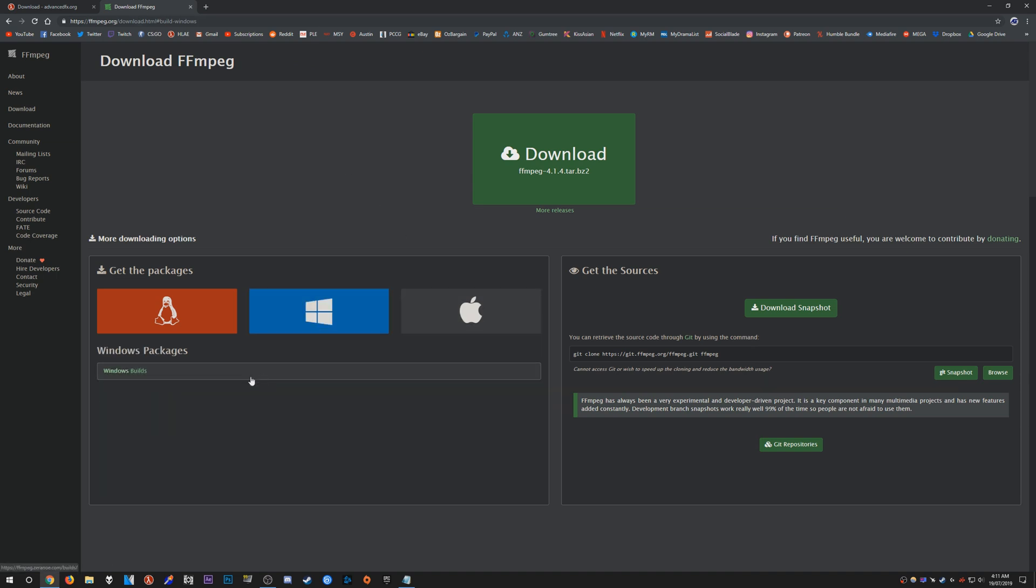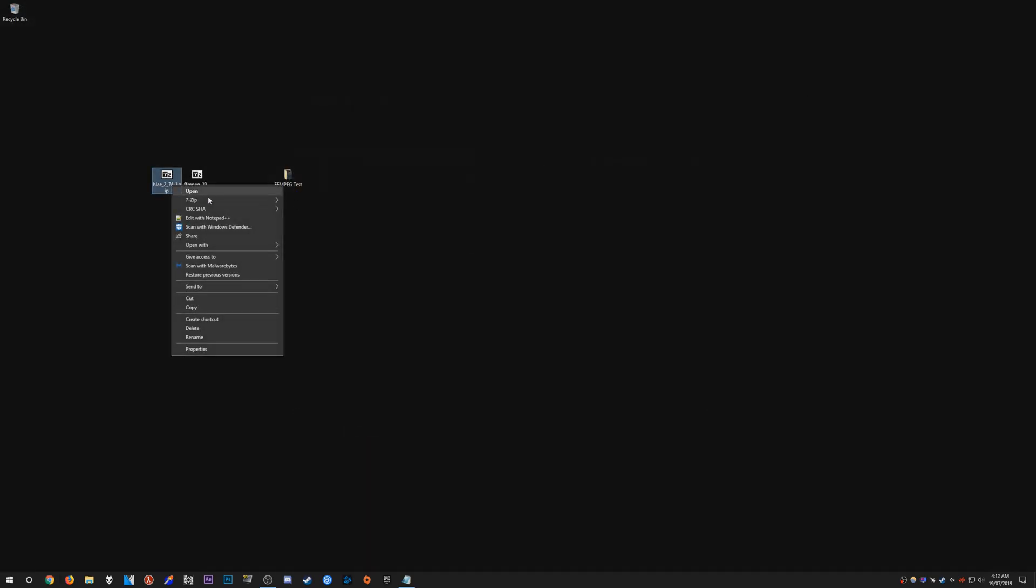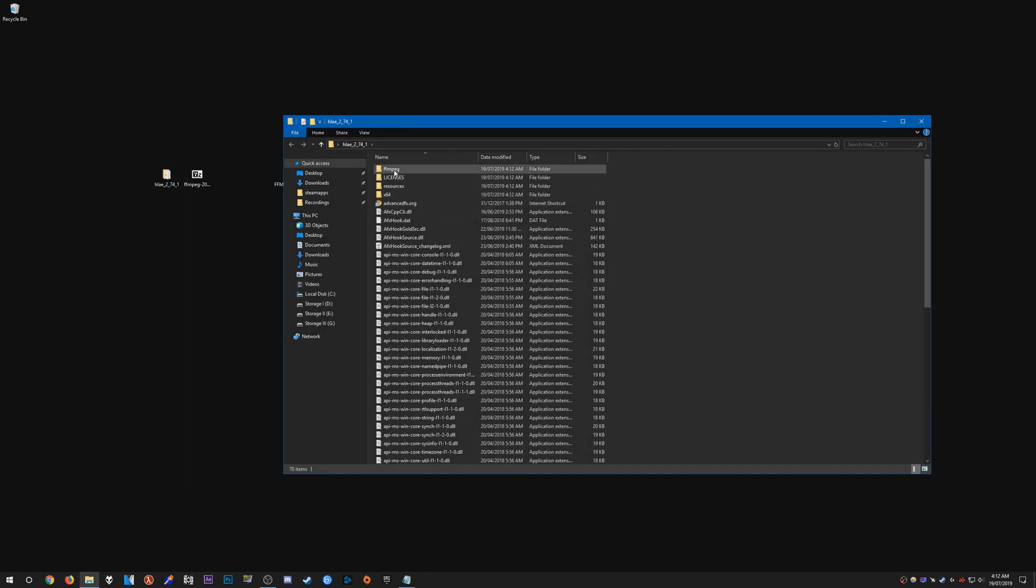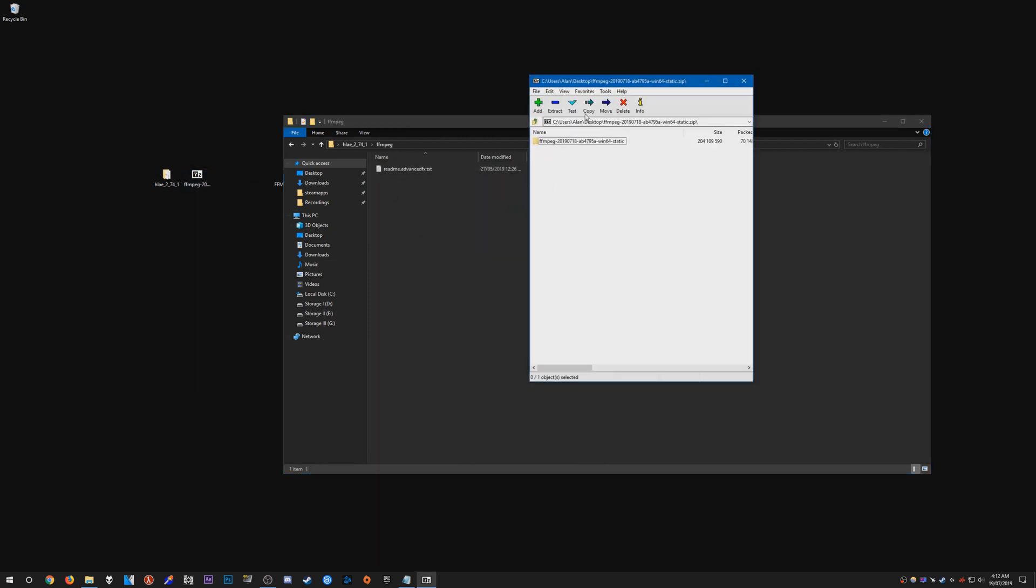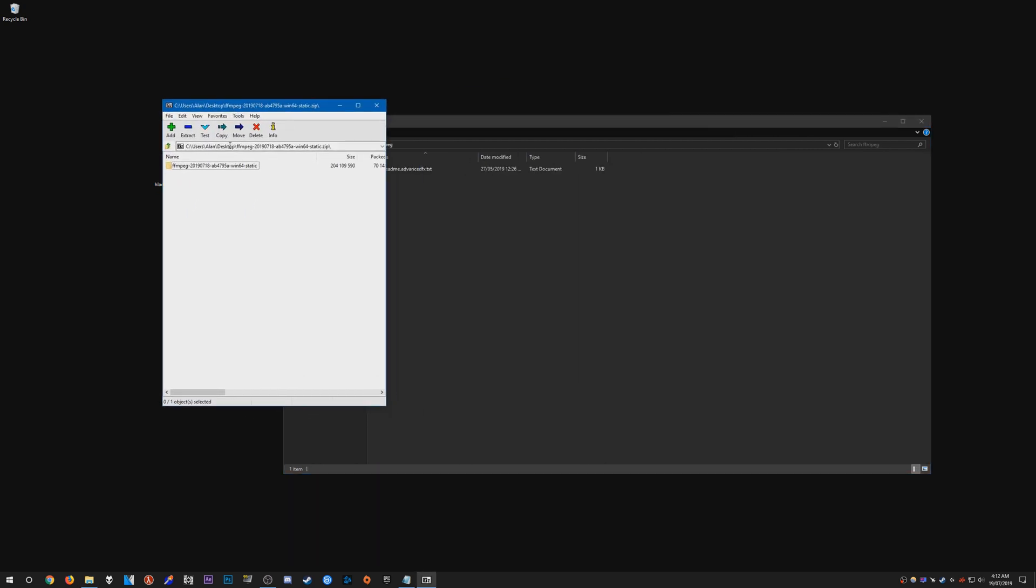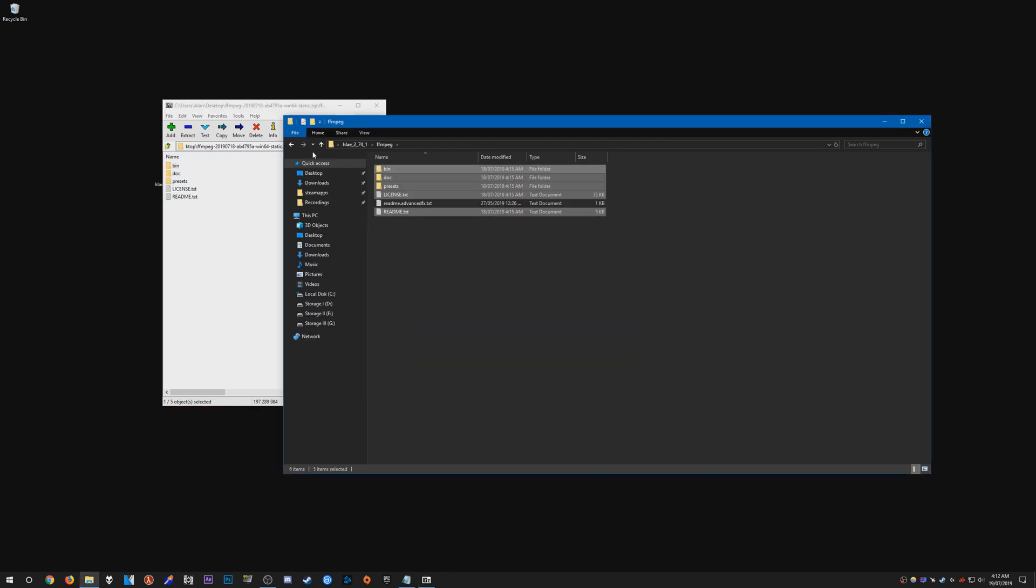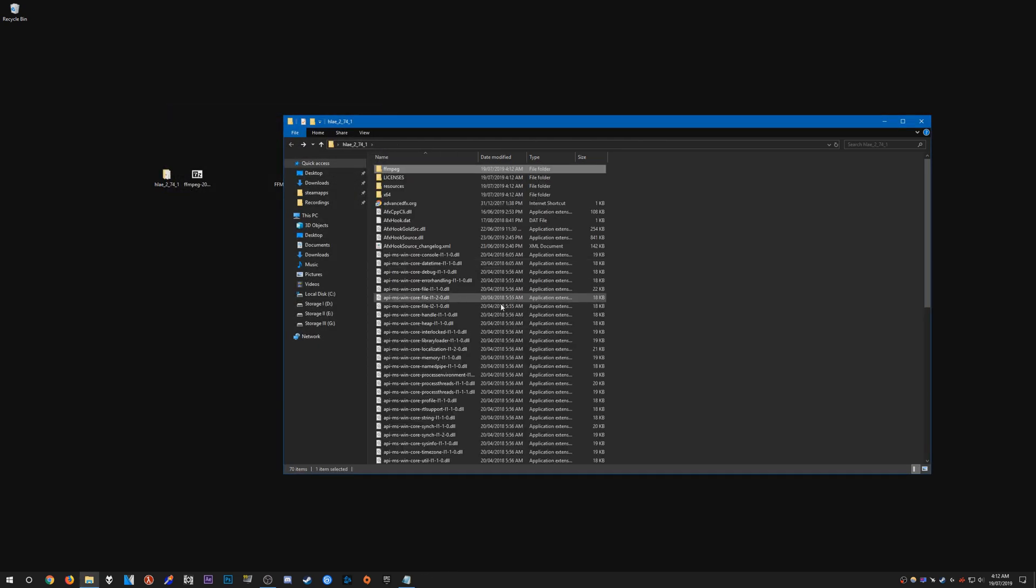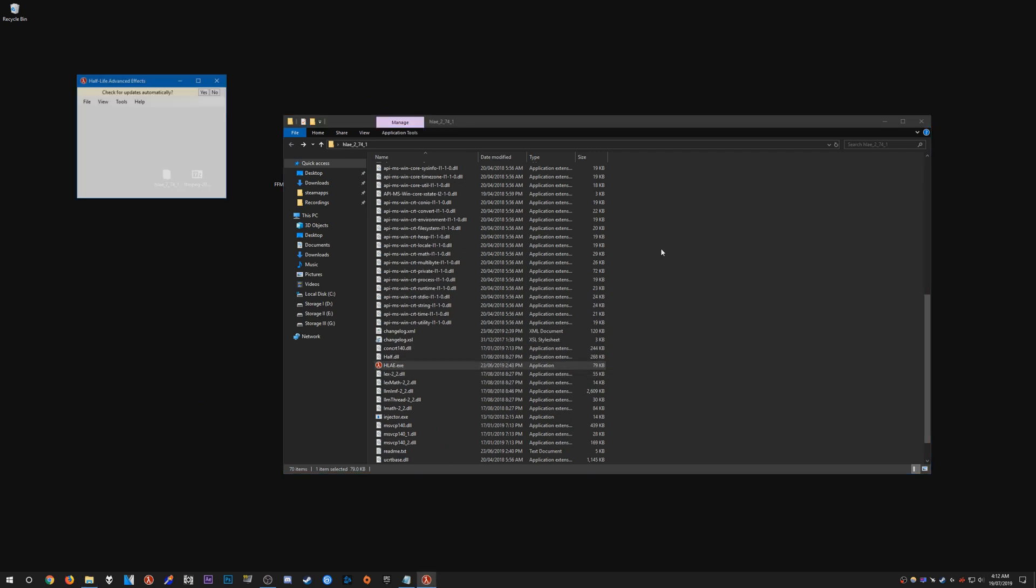Once we have that done, we need to download the latest FFmpeg build. Click Windows build and download it here. Once you have that, go ahead and extract HLE to your folder. Once we have that, open up the folder, head into the FFmpeg folder, open up the FFmpeg zip, and extract everything into here.